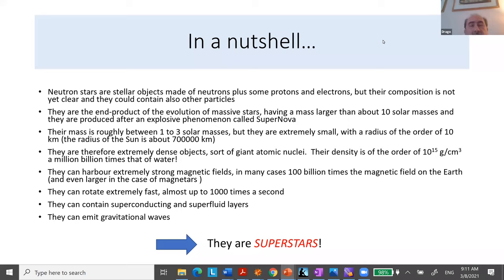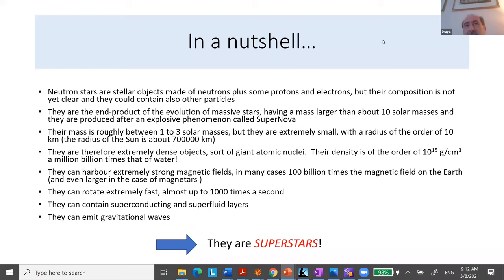The name neutron stars, of course, comes from the idea that they are mainly composed of neutrons. However, only neutrons is not possible because it would violate beta stability — neutrons have a habit of decaying. So it must be a mix of neutrons, protons, and electrons at minimum. These are the minimum ingredients of a neutron star.